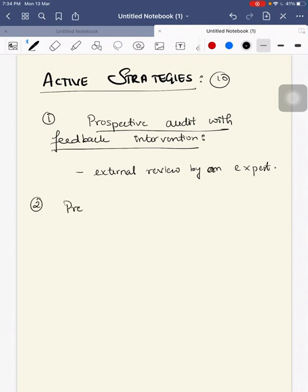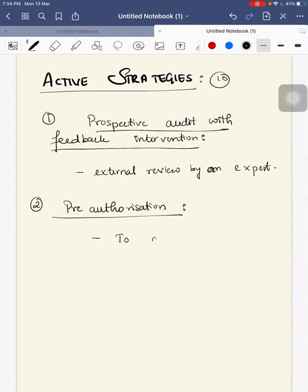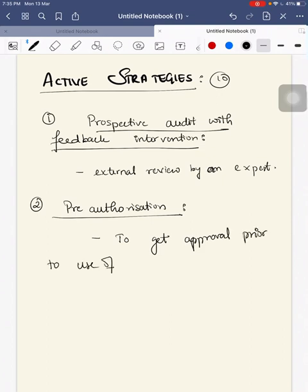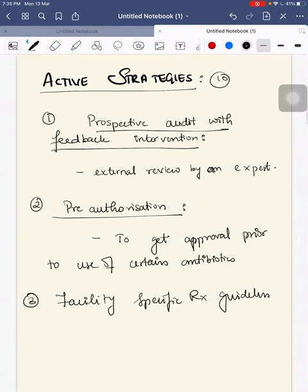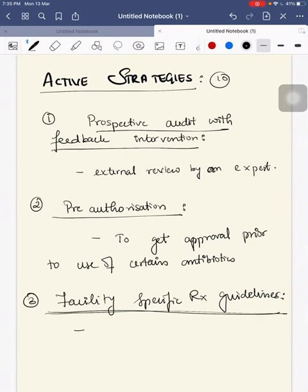Second is pre-authorization, which requires getting approval prior to the use of certain antibiotics.